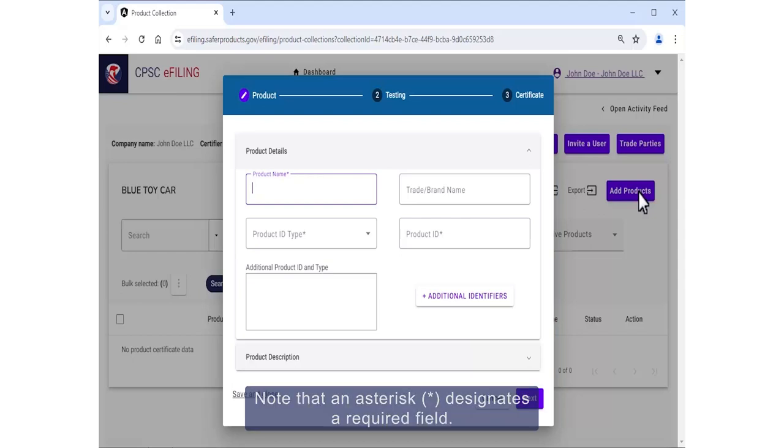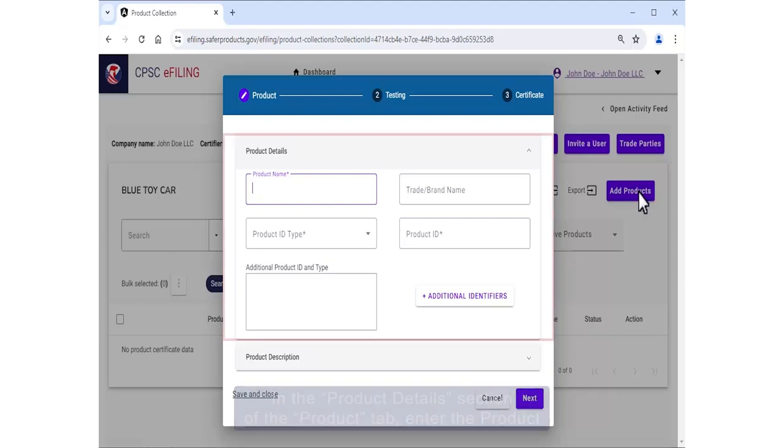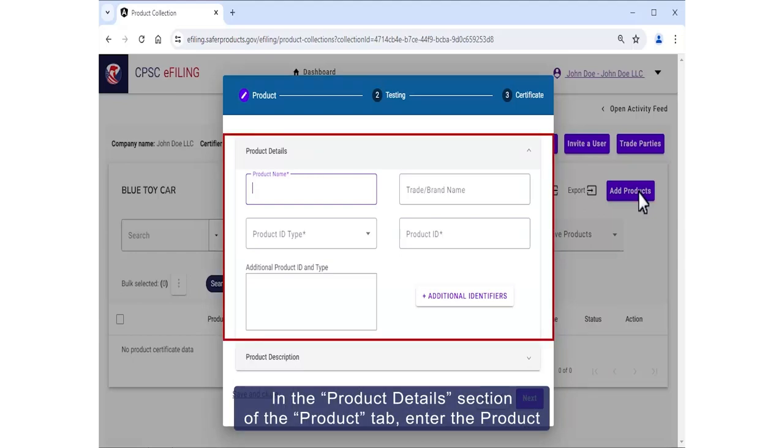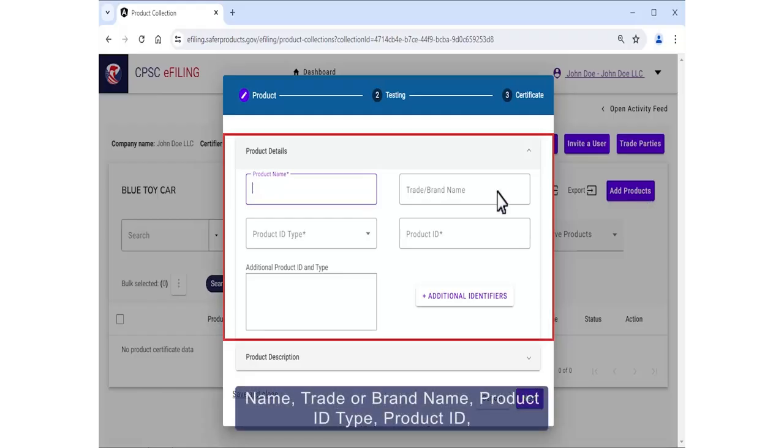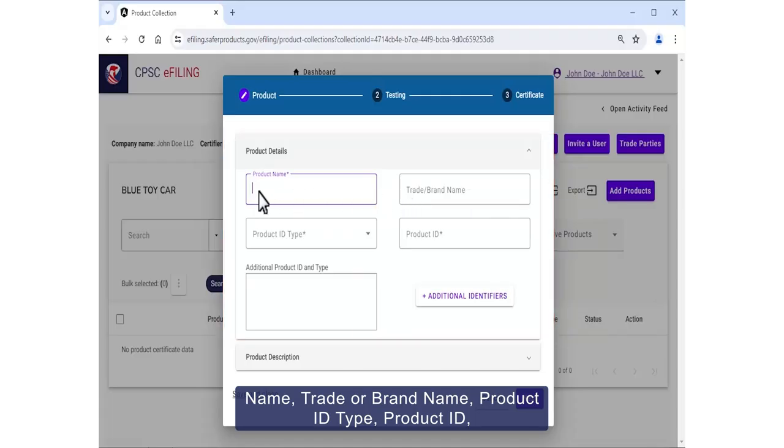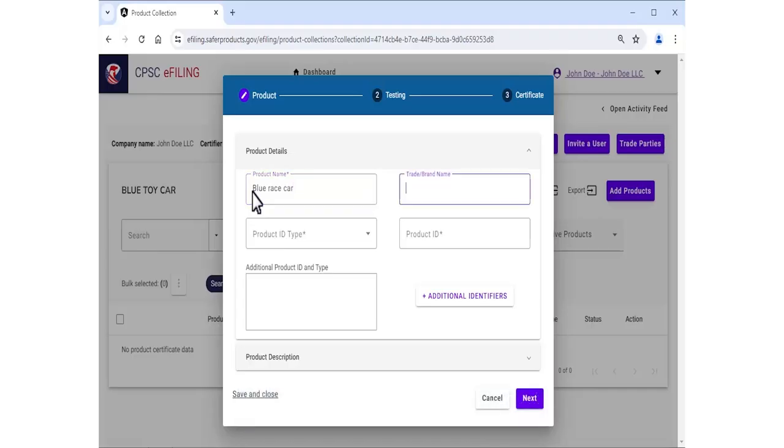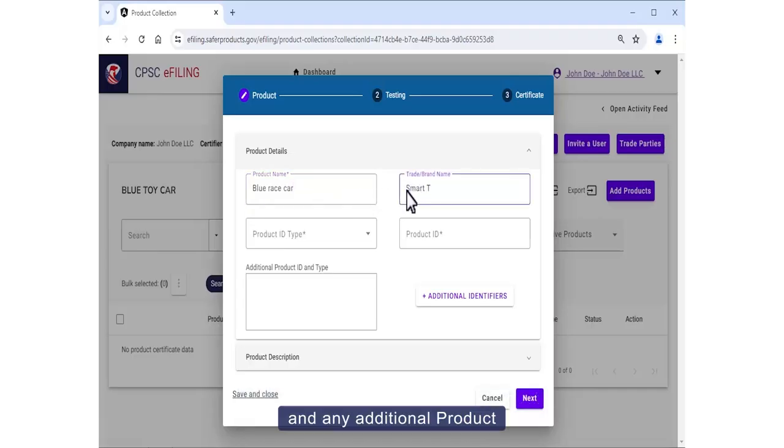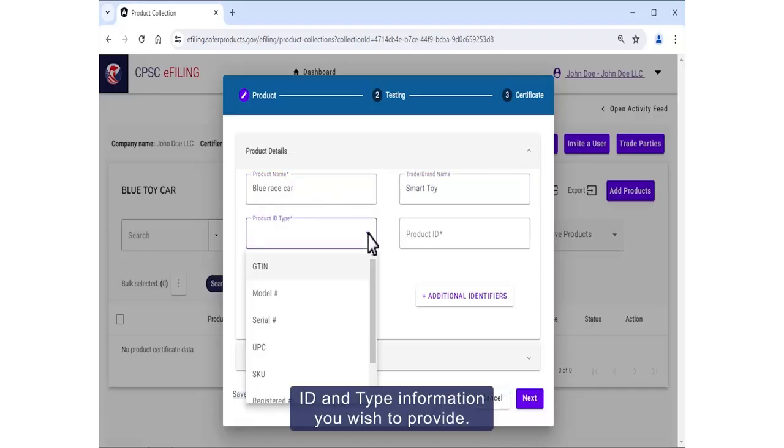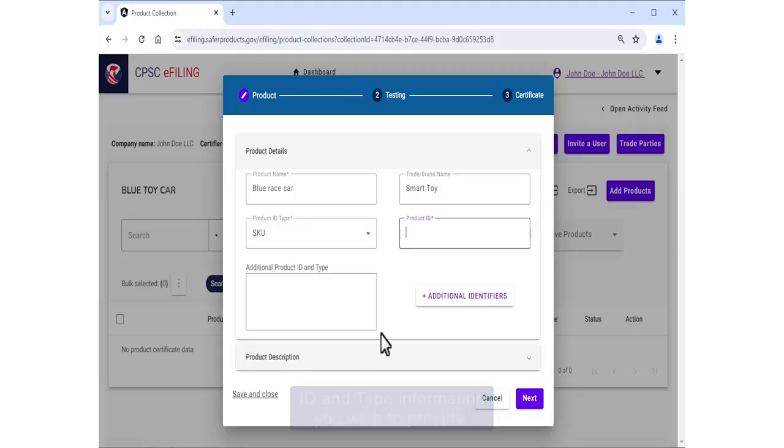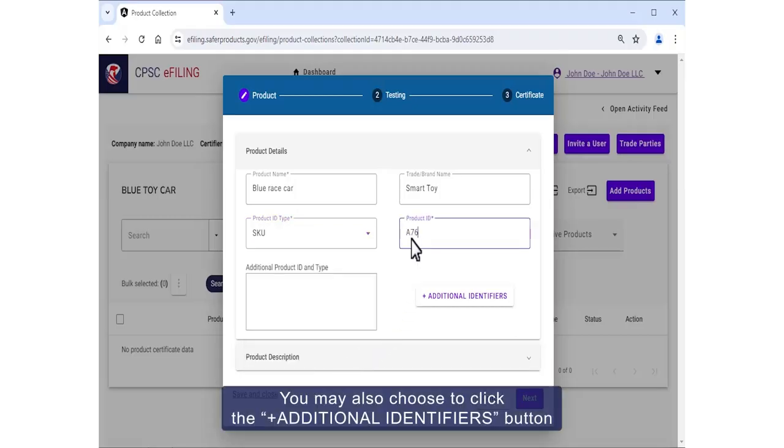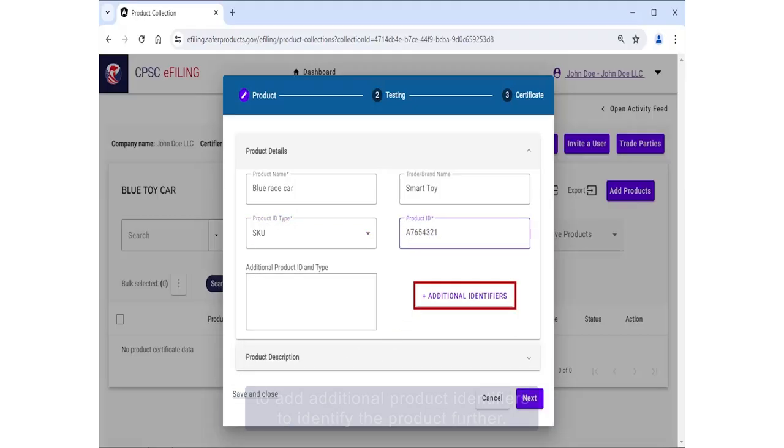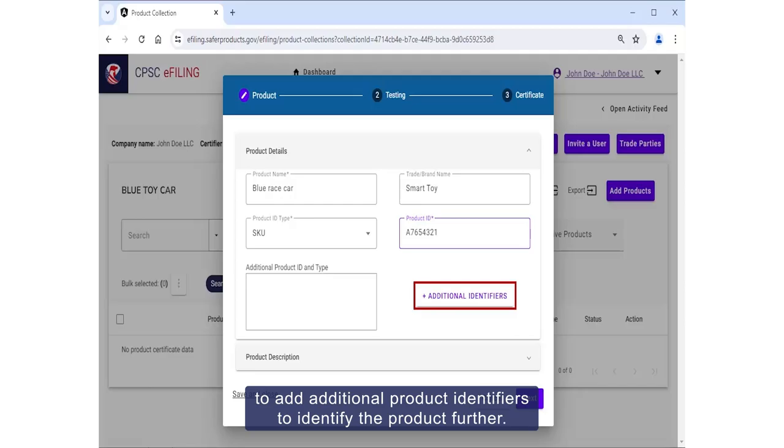In the Product Details section of the Product tab, enter the product name, trade or brand name, product ID type, product ID, and any additional product ID and type information you wish to provide. You may also choose to click the Plus Additional Identifiers button to add additional product identifiers to identify the product further.